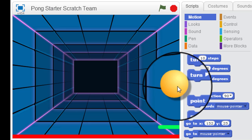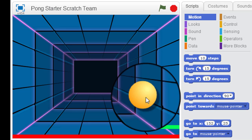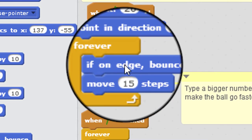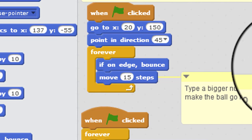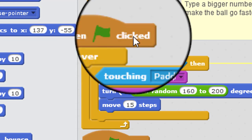So if it hits the edge, it's going to bounce off. And that's what the if on edge bounce block does.